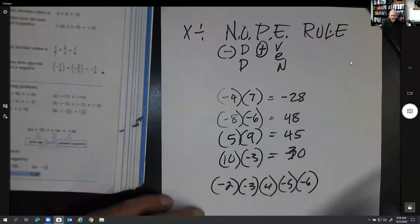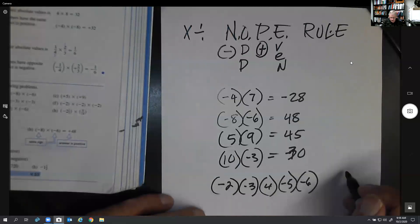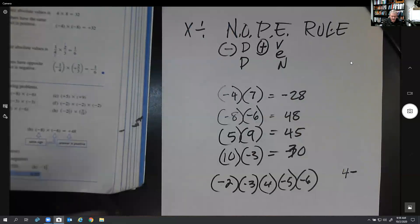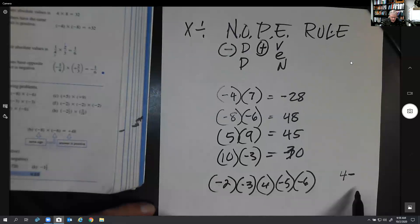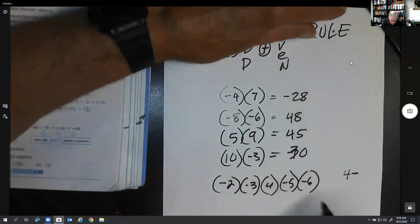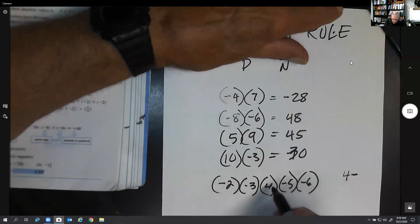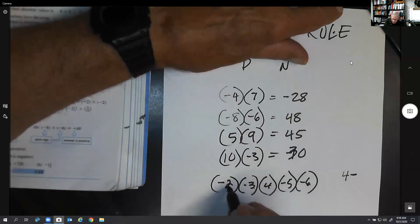For a more complicated problem, let's use the NOPE rule. Count up your negative signs — just the negative signs: one, two, three, four. We have four negative signs. Four is an even number, so our final answer should be positive. Now let's calculate: 30 × 4 is 120, 120 × 3 is 360, 360 × 2 is 720.